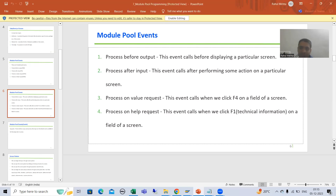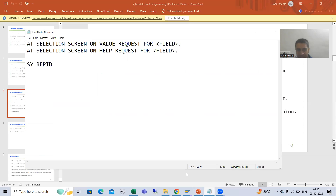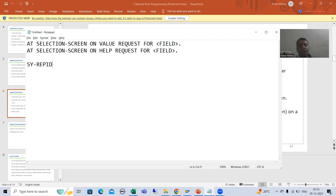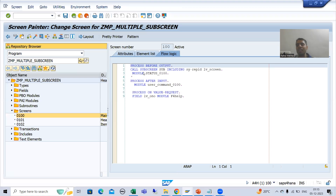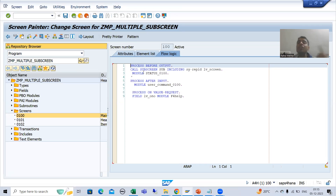In classical reports we covered the same event: at selection screen on help request for a particular field. Now rather than selection screen, we have our own screens which we created. F1 is all about technical information — F1 is all about documentation.